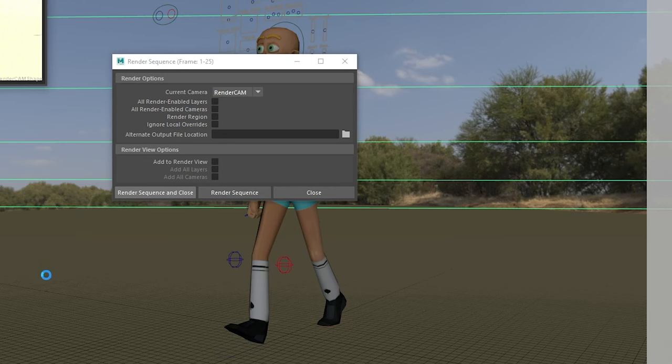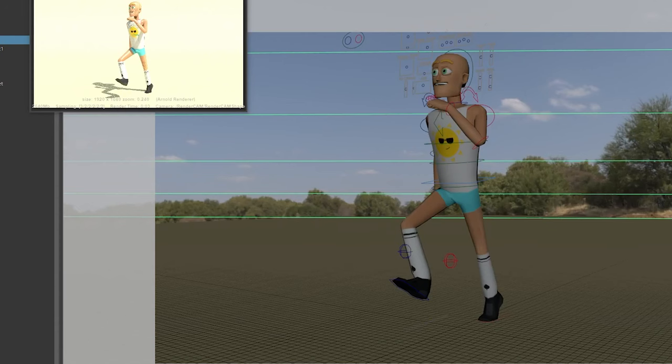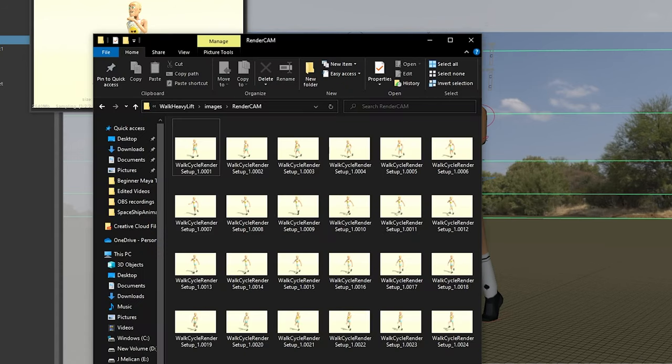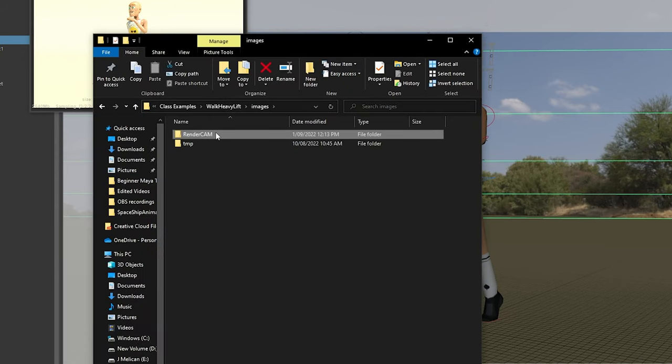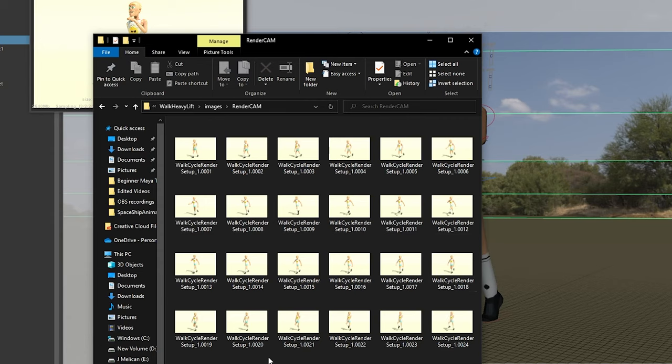This will take a while and it's going to depend on what you're rendering and what resolution as well as things like samples. Once it's finished your images will be outputted into the folder you've chosen. If you've set your project it will be in the images folder of the project.